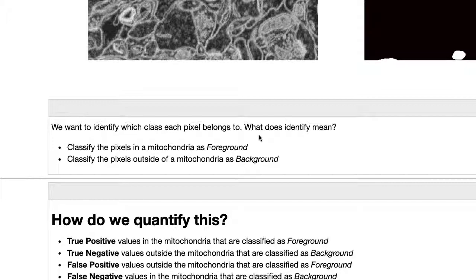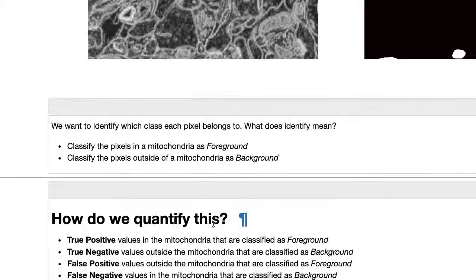If a pixel is in a mitochondria, we label it as foreground; if it's outside, it's background. This falls into the problem class we talked about before. How can we quantify this?